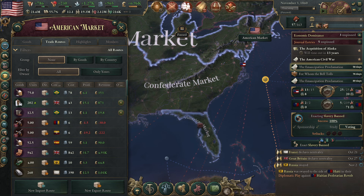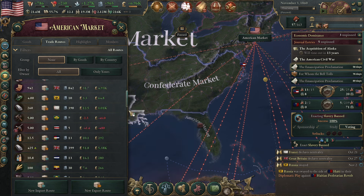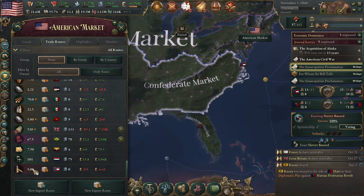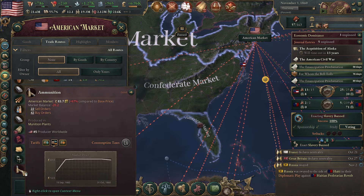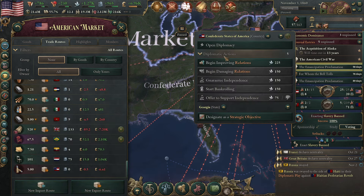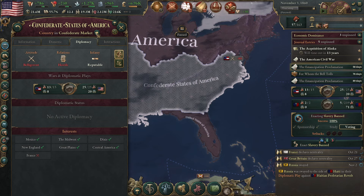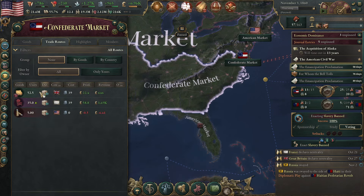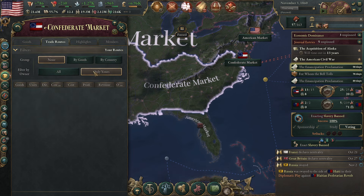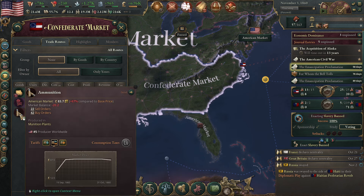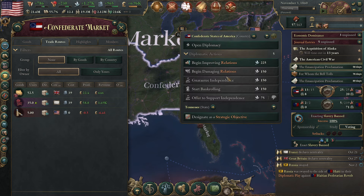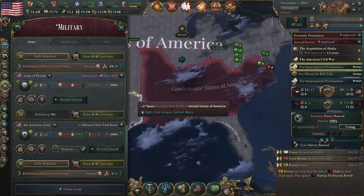I'm still trying to clean up economic issues, and I'm upset because I can see the Confederate States of America are literally buying arms from me. This is exactly what I was worried about. Looking at their market and trade routes, they are importing paper from Britain, luxury furniture from France, and munitions from me — but I cannot embargo them.